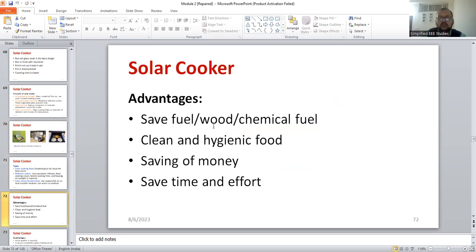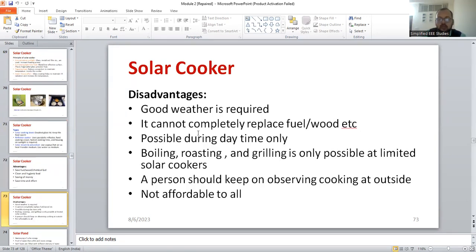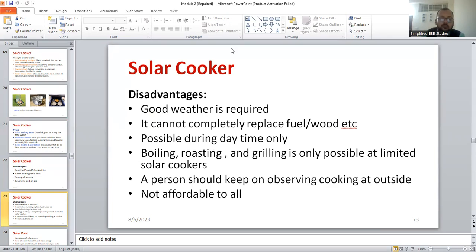Advantages of solar cookers: you can save fuel and wood, you get clean and hygienic food, saving of money and effort. When it comes to drawbacks: only good weather is required, time is an important factor, boiling, roasting, and grilling are not possible. A person should keep on observing cooking outside because temperature can vary — somebody has to keep doing surveillance. Also, it is not at all affordable, especially for office people.